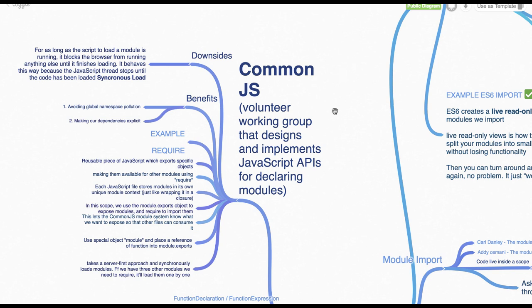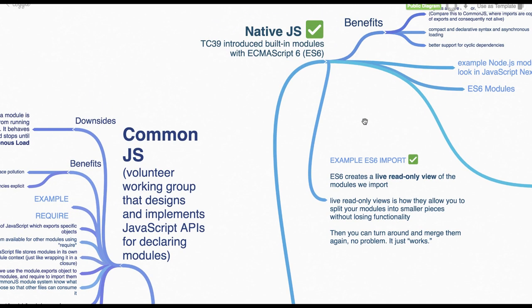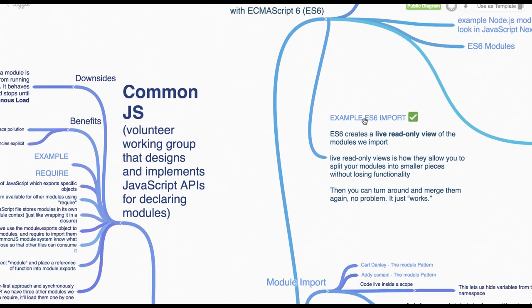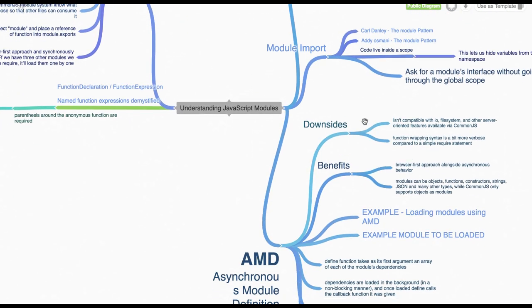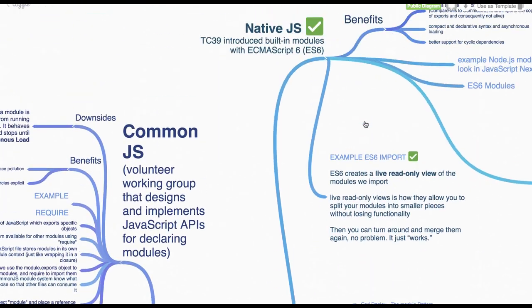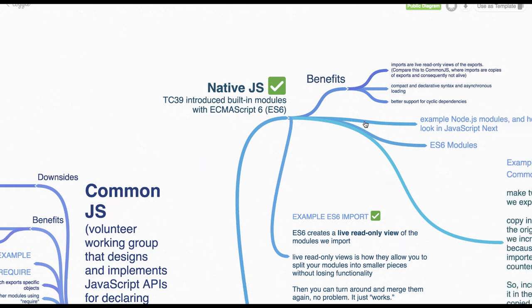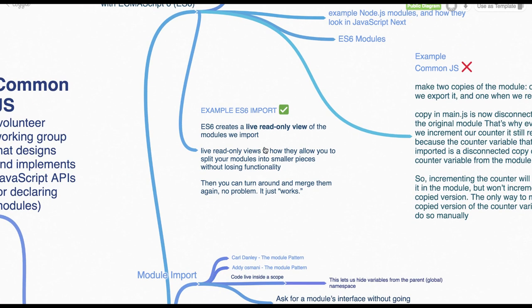Hello and welcome back everyone. In this video we are going to talk about the different module patterns. So in JavaScript we have different module patterns like CommonJS, ES6, AMD module pattern, UMD module pattern and the native JS which is known as ES6 module pattern.